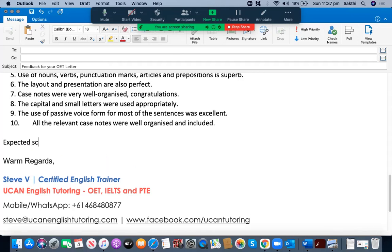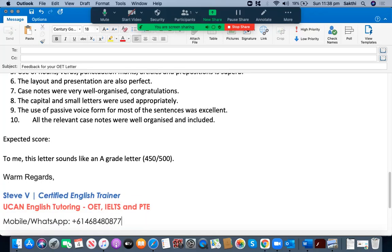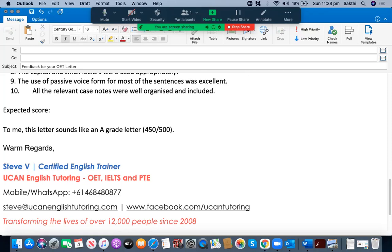The expected score: to me, this letter sounds like an A grade letter. I'm pretty confident it should be able to get at least 450 out of 500. You have done a wonderful job, and if you can do the same in your real OET examination you should be able to get an A grade easily. If you are looking for a free assessment for your first letter, please send it to me on WhatsApp at +61 468 480 877, or email steve@youcanenglishtutoring.com. You can also contact me on Facebook at www.facebook.com/youcantutoring. I've been helping more than 12,000 students since 2008 in OET, IELTS, and PTE. Thank you so much for watching and good luck with your practice.